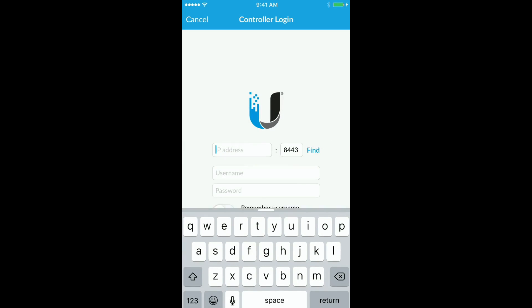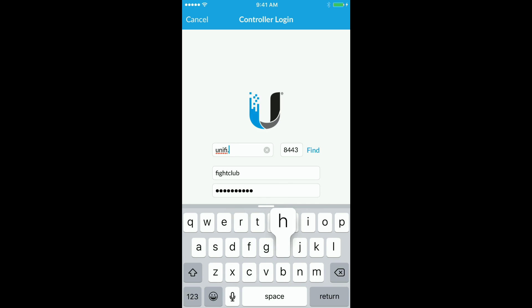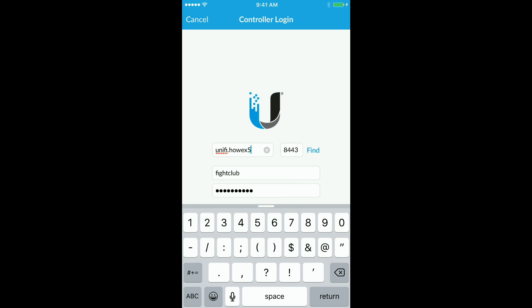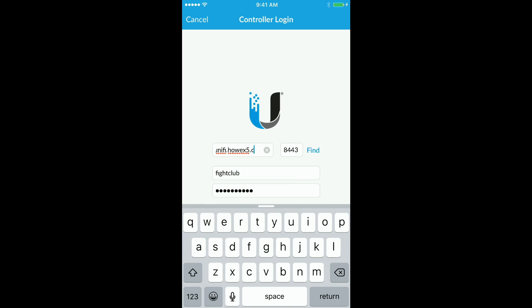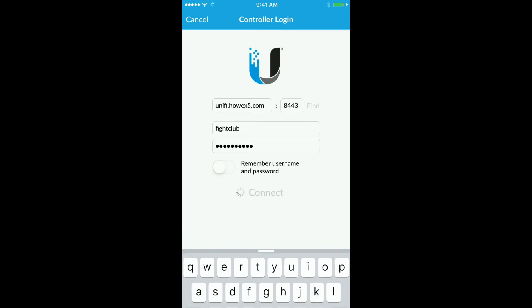Enter the FQDN or the IP address of your UniFi server and a valid username and password, and click connect.